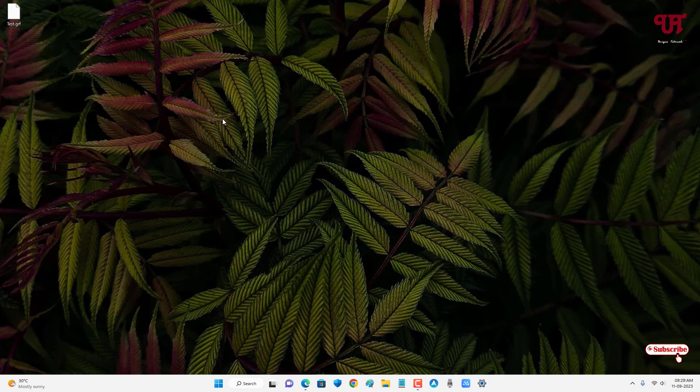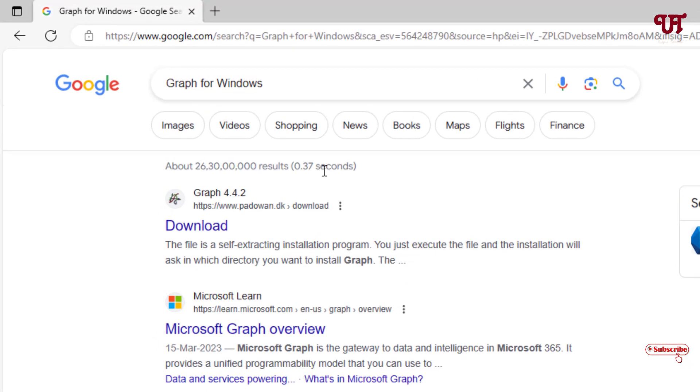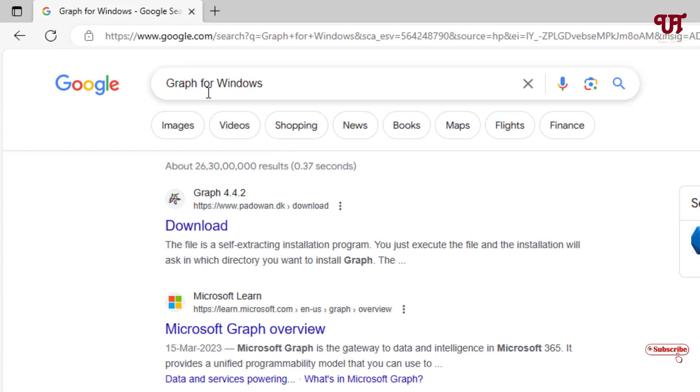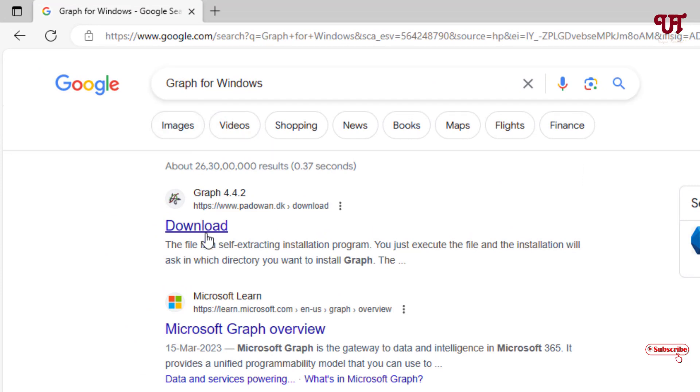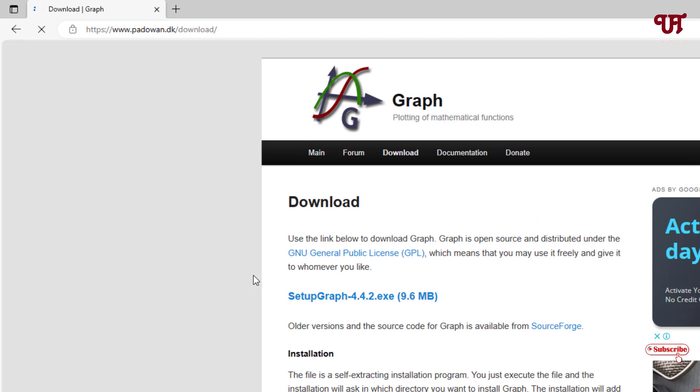So for this, what you need to do is just open any web browser and in Google search, search for one application named Graph for Windows. On the first list you will see its official website, just click on it. Now you can see setup_graph.exe - this is the file you need to download.